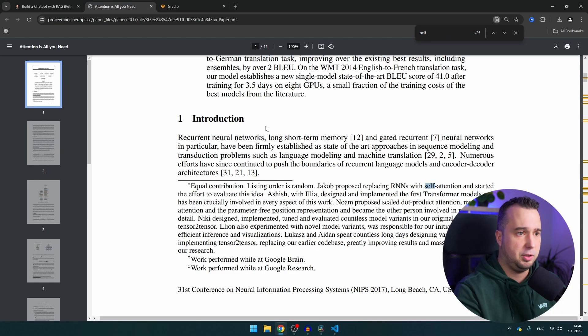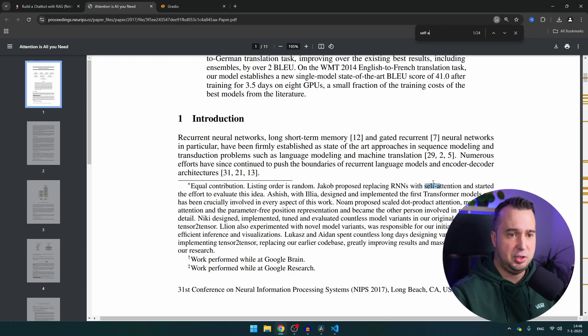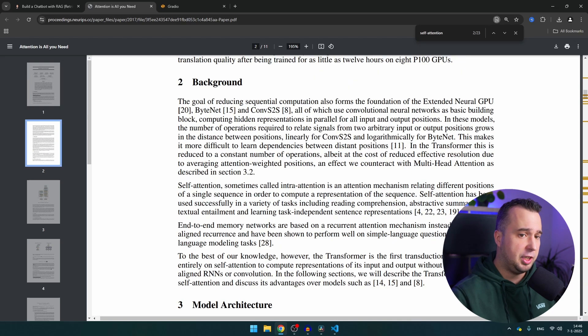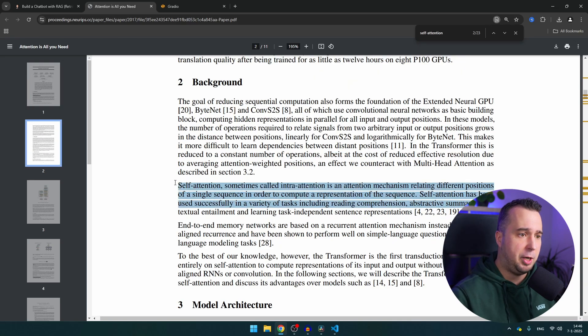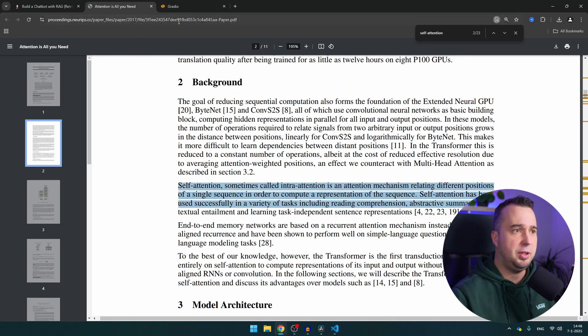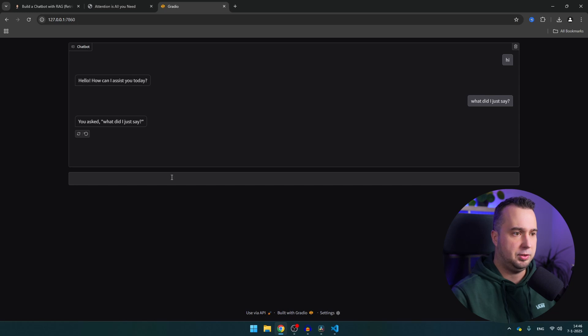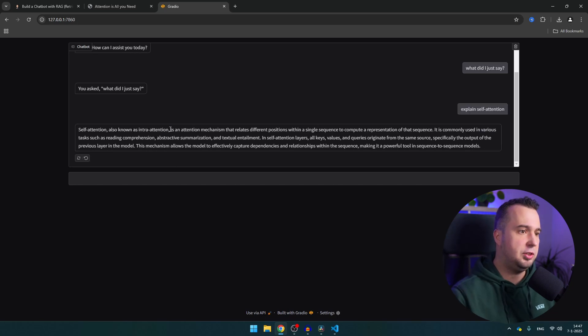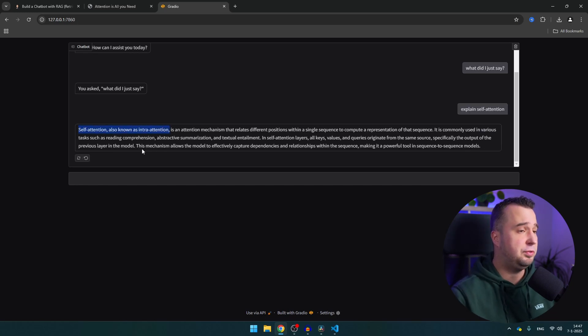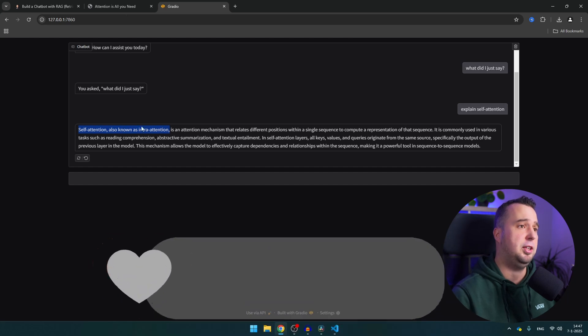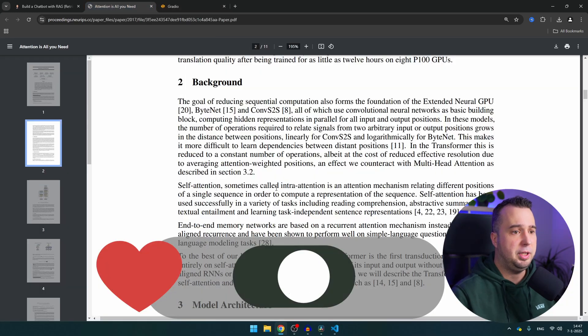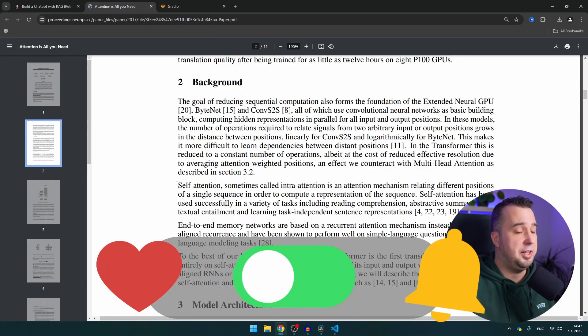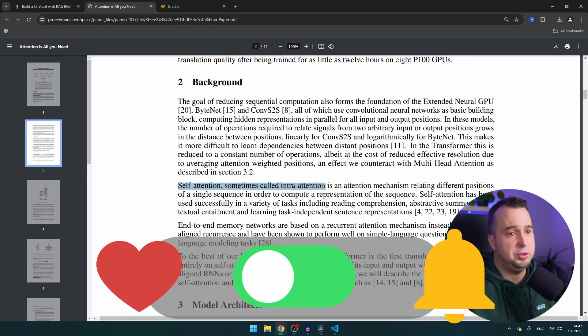Now let's try something to see whether the RAG works. So I'm going to search here for the concept of self-attention and this is explained in this paragraph right here and I'm just going to ask what it is. And as you can see it's giving us back an answer which is very similar to the answer of the PDF file and that's because we are using the RAG technique.